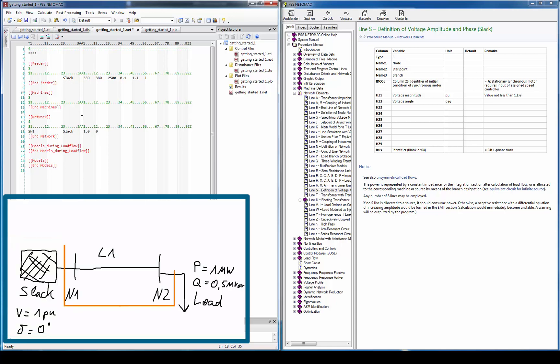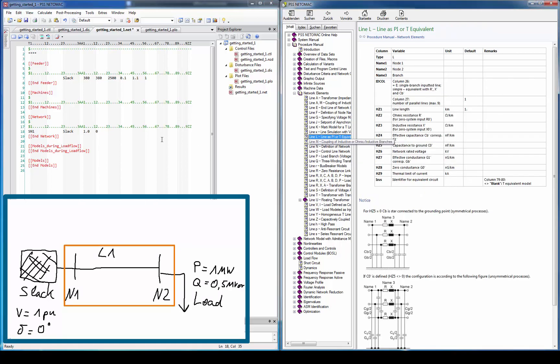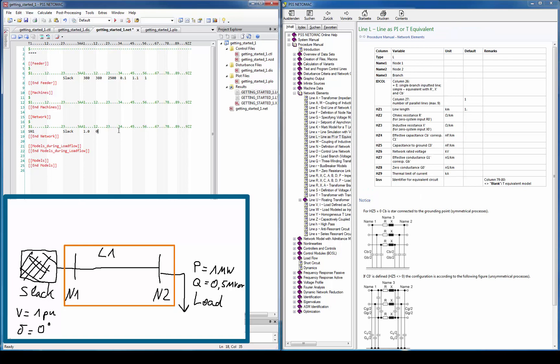In the next step we enter the line. Transmission lines are identified with the letter L in column 1, the from bus in name 1 and the to bus in name 2. Again, the name 3 is used for the branch name. In HZ1 we enter the line length. You can either enter relative values for R, X and C. Then you have to enter the real line length. Or you enter absolute values and just enter the line length of 1. The letter 1 is sufficient for RMS simulations. In EMT simulations you have to consider the real line length.